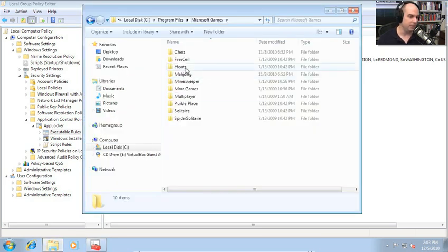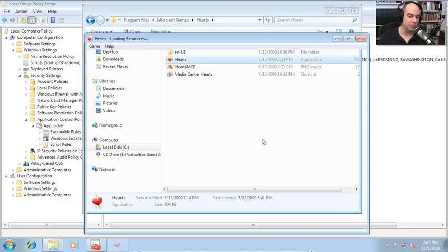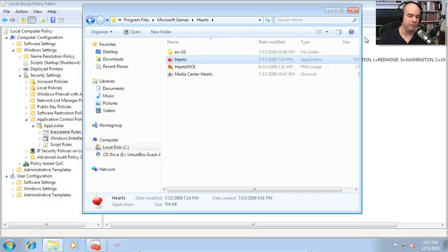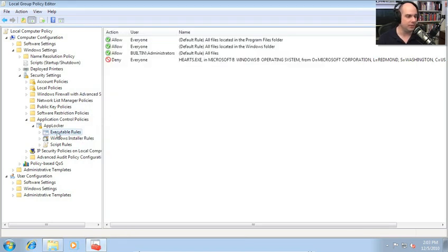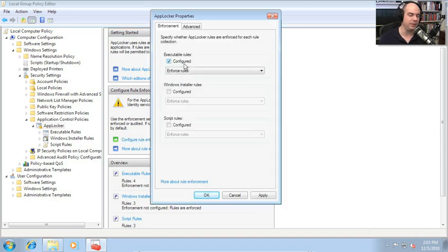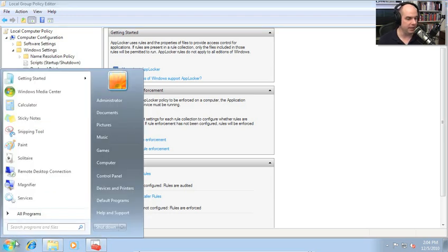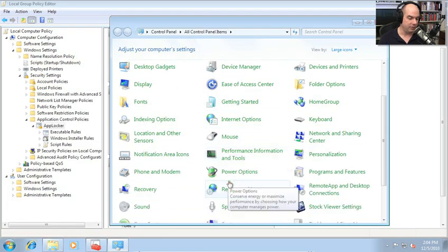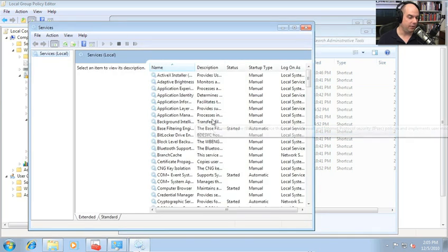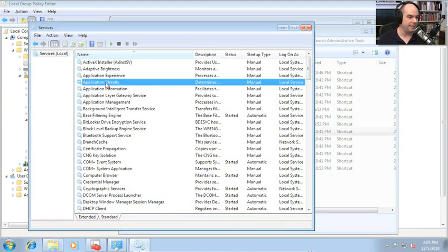Now if we go to Windows Explorer and try to run Hearts, you'll notice that Hearts still works. We haven't actually enabled the service or the configuration for this to operate properly. Let's go back to AppLocker. Under my executable rules and rule enforcement, I'm going to choose to audit instead of enforce these rules. I want to test this first and see if it's going to work.